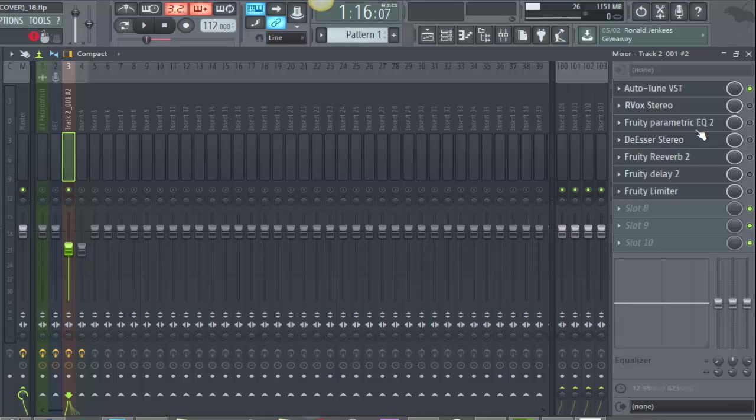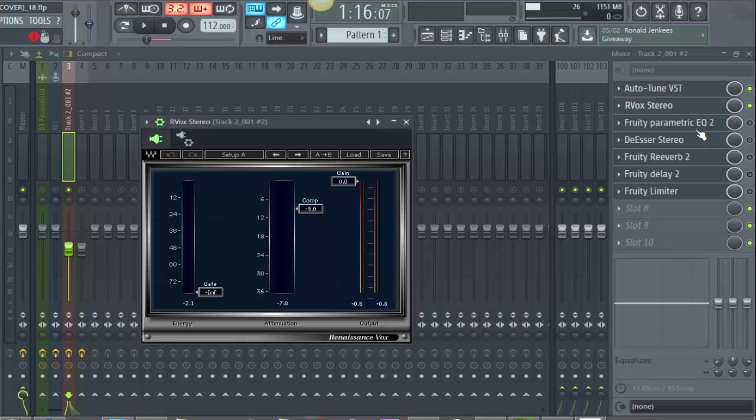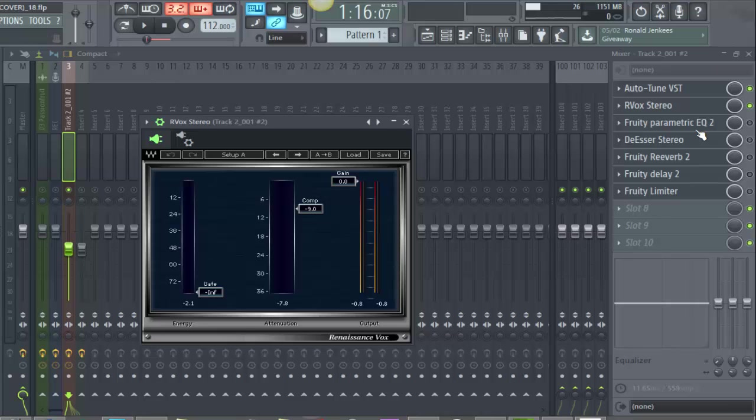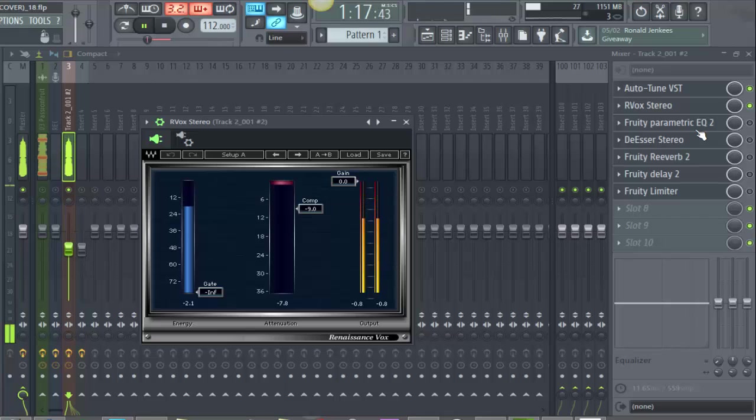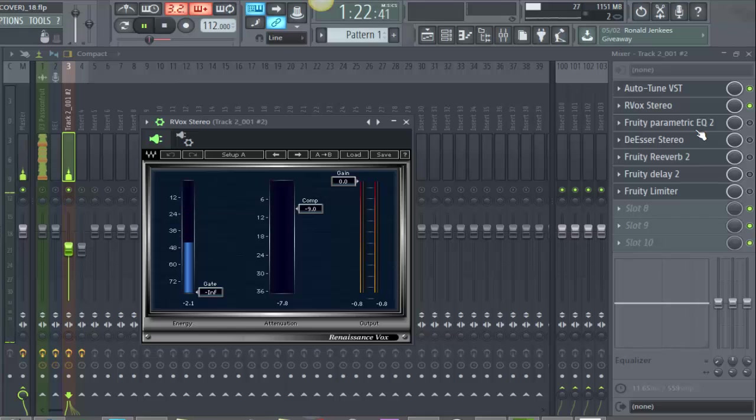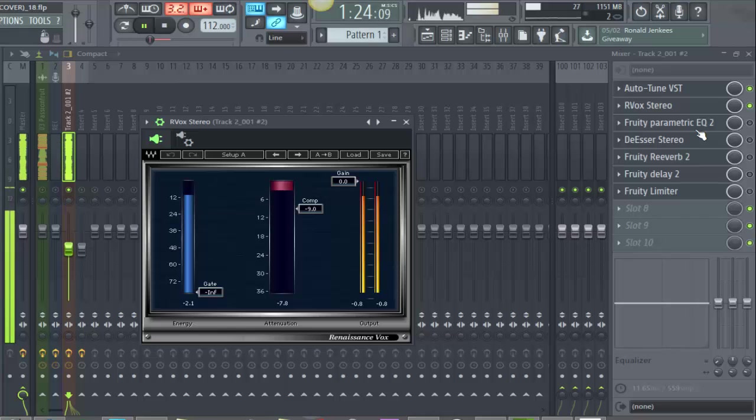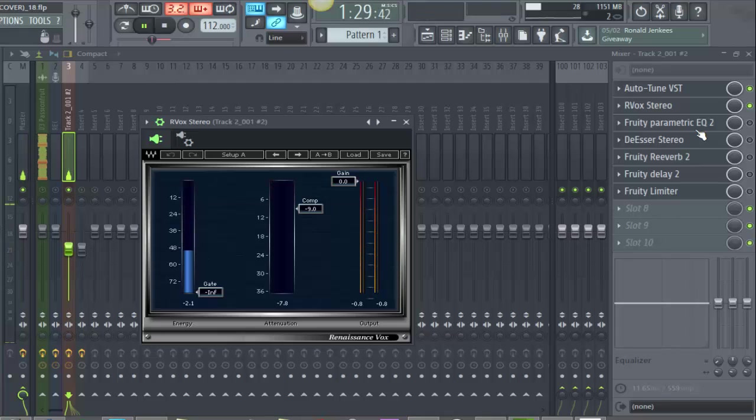The next thing is RVox Stereo, which is a compressor. What I'll do is compress the vocals to make sure some of the notes that I hit are leveled and on par with some of my other key notes.